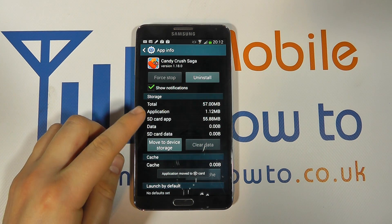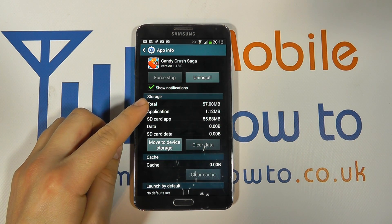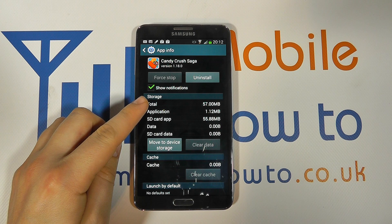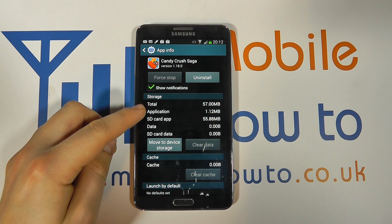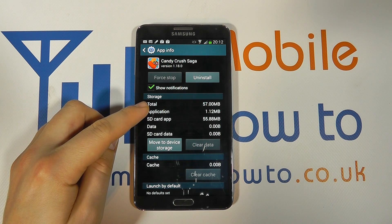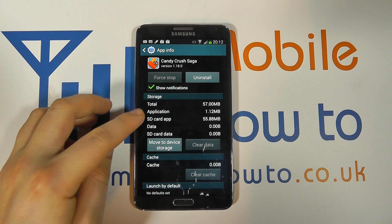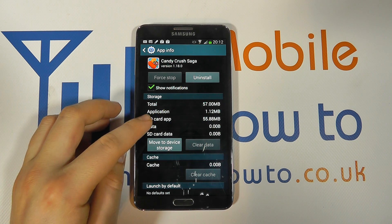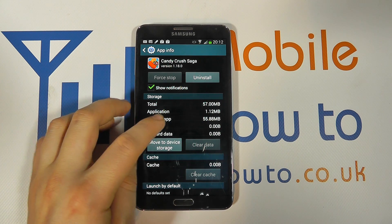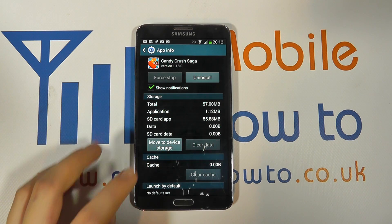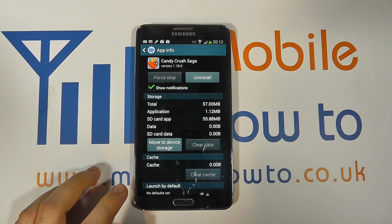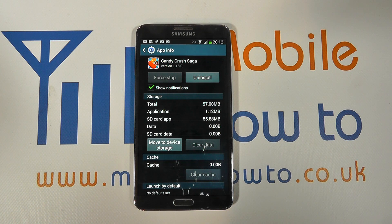So we can see here that there's a total of 57 megabytes in this app, 1.12 megabytes of the application on the phone, but the SD card app is now 55.88 megabytes. So that's freed up nearly 56 megabytes.